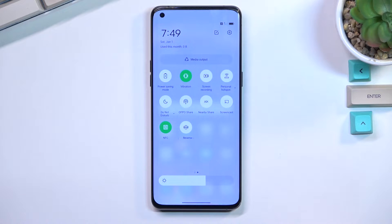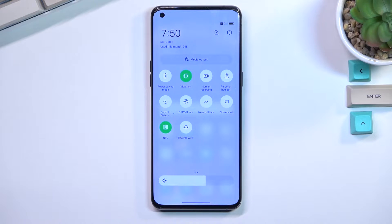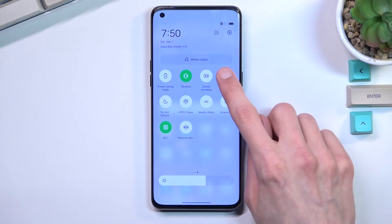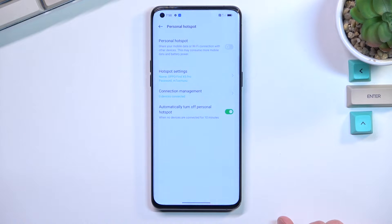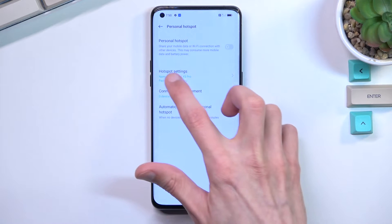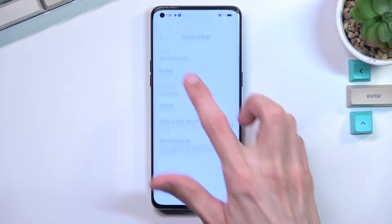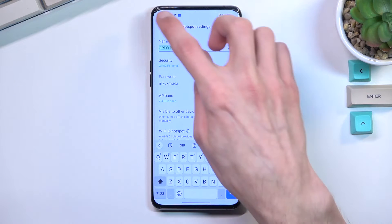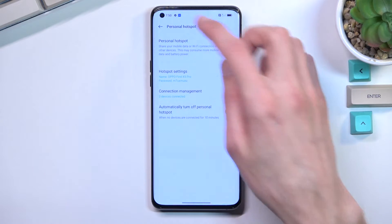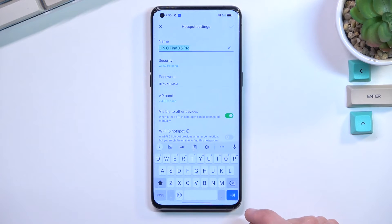Once you locate it — assuming you're doing this for the first time, and based on the fact that you're watching this video you most likely are — you want to hold the toggle. This will quickly take you to the settings. From here you want to select Hotspot settings.